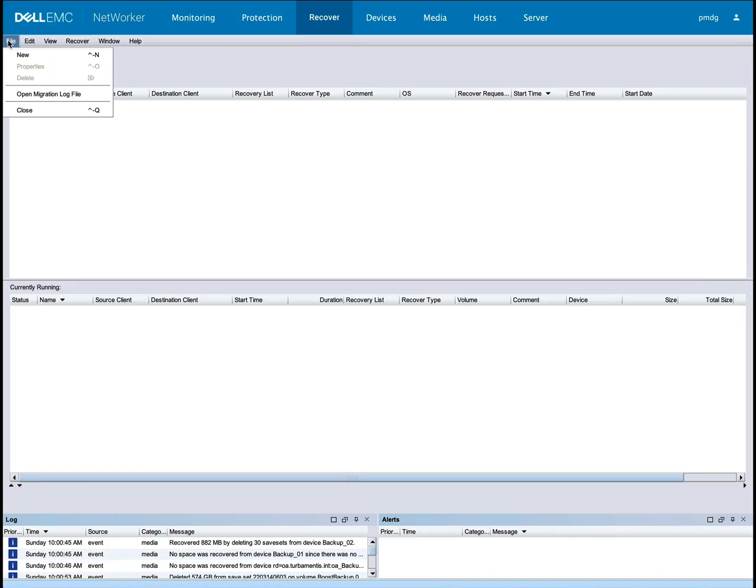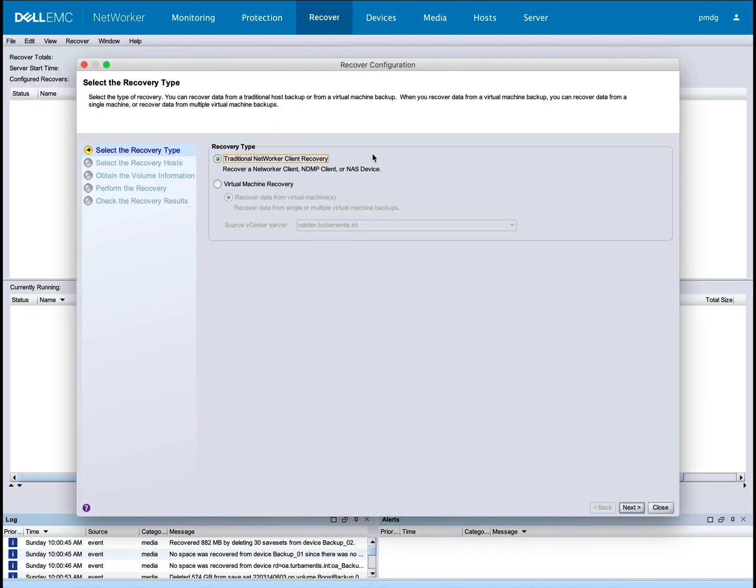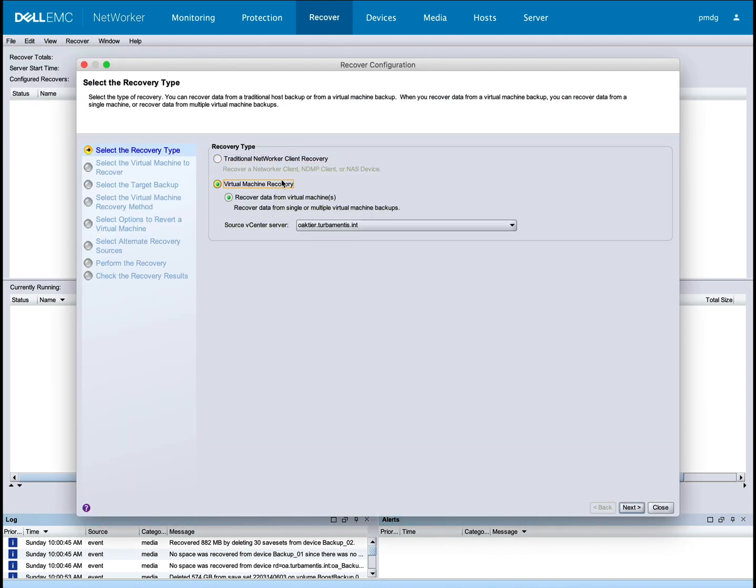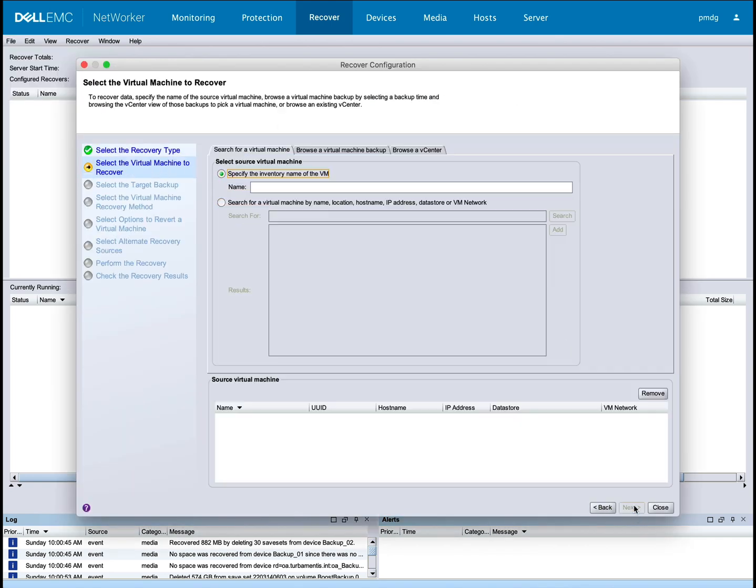So to kick this off, use the virtual machine recovery option in NetWorker Management Console. Once you've chosen to do a virtual machine recovery, switch to the Browse a virtual machine backup tab.